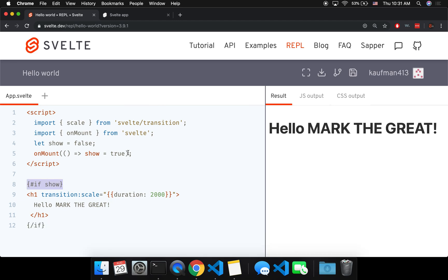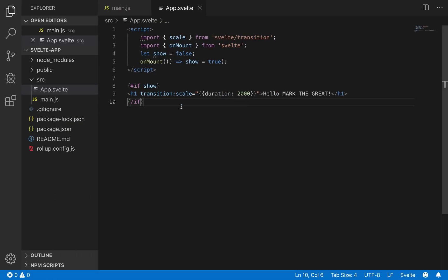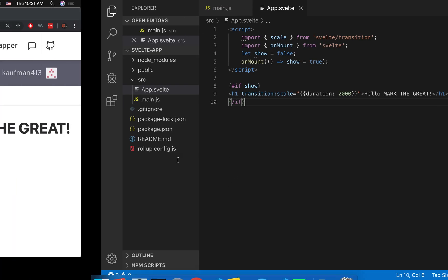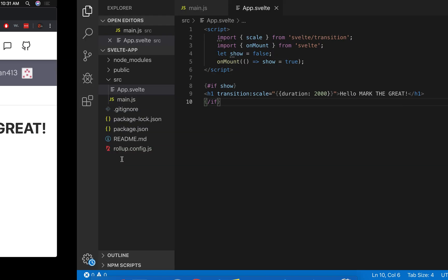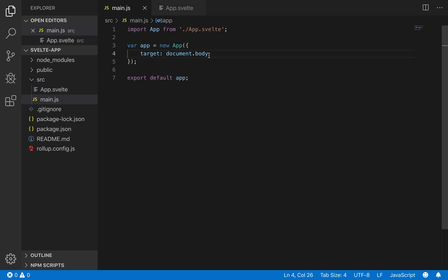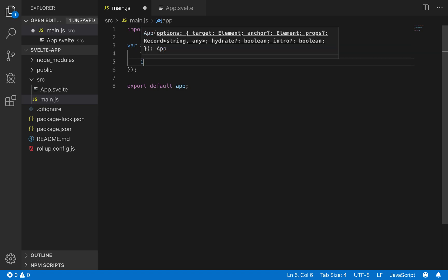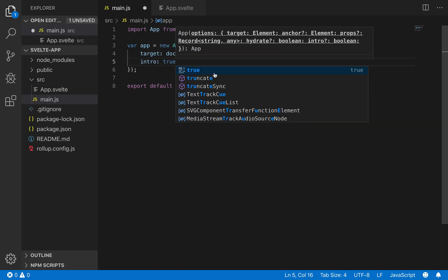So there's another way, a quicker way, so you don't have to write all of this. I downloaded it and you'll have to do this in your local environment because there's no main.js here in the REPL. So you can actually pass arguments here, and the one you're going to use is intro - you're going to set it to true.